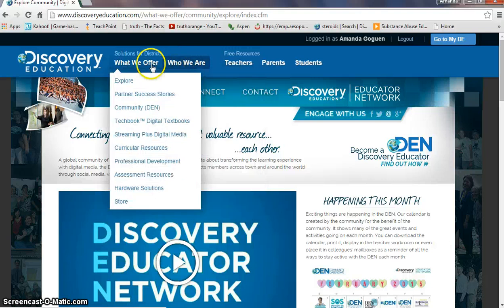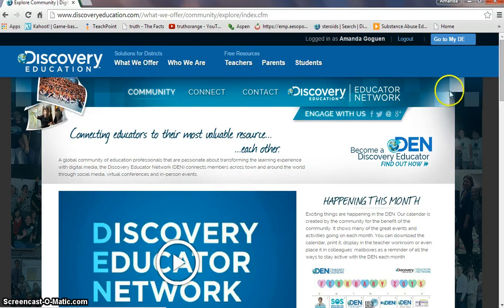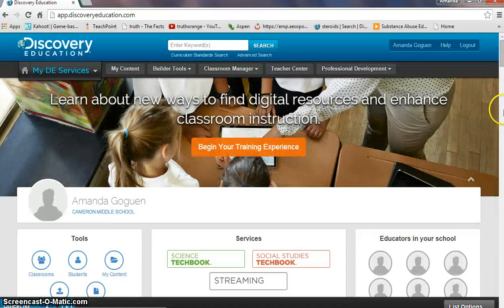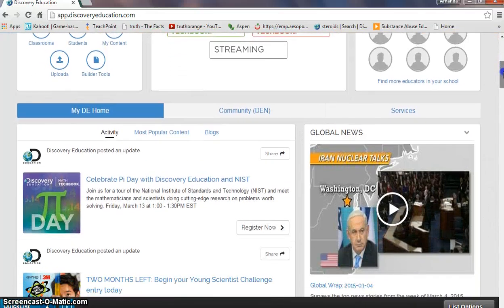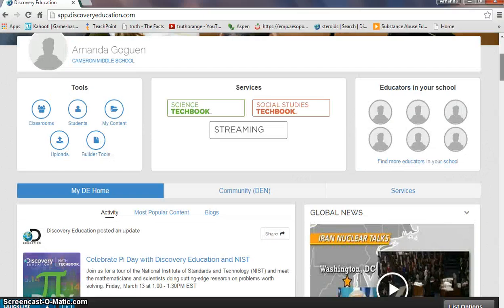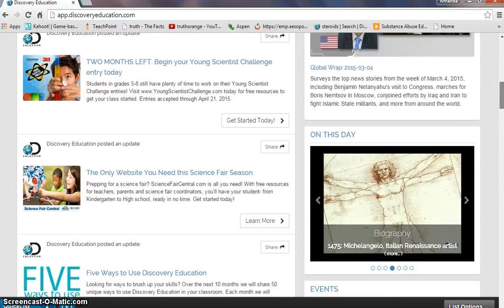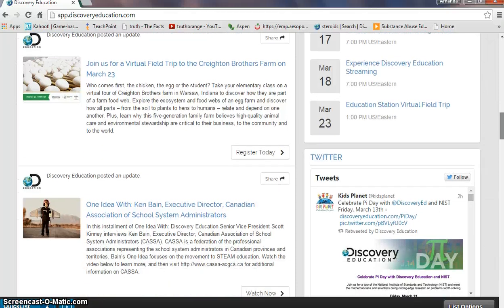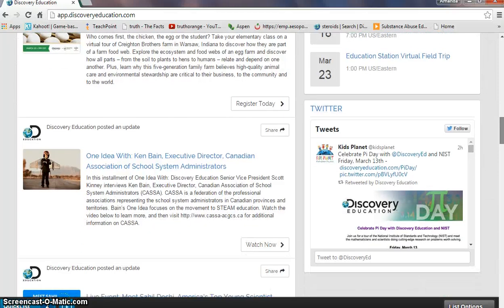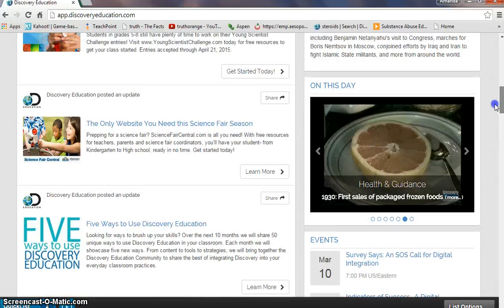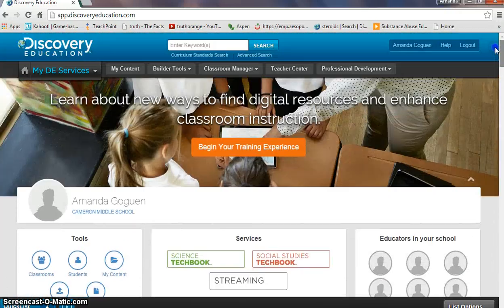If you have any questions you can contact me, and I can make sure that you have your login information. You can organize content in your personal content area and identify tools you use in school. There is also a feed that provides up-to-date information and community pieces. It's just a great resource to have as a teacher, and most districts have Discovery Education available — especially for science and social studies, because the Tech Book is extremely helpful and very up-to-date. Again, if you have any questions please contact me. Thank you.